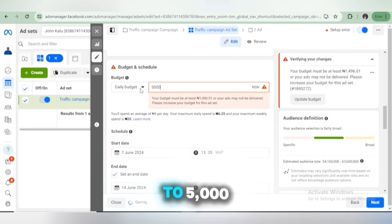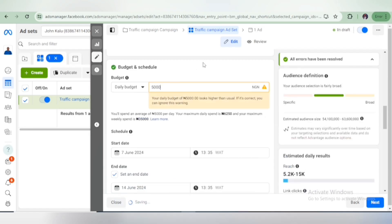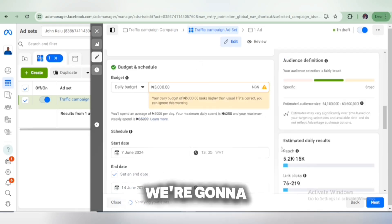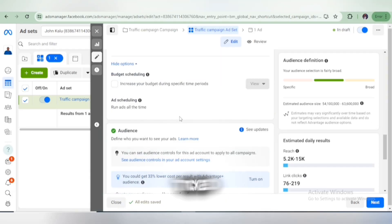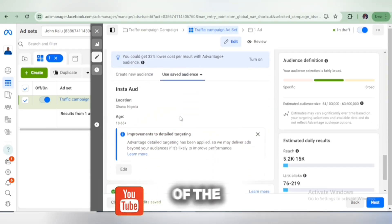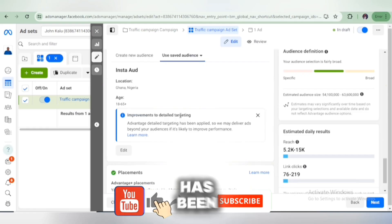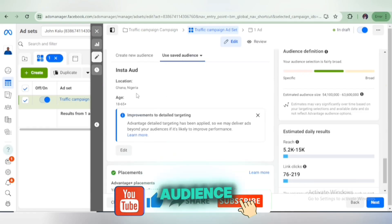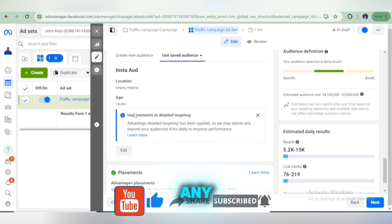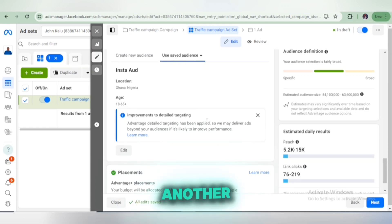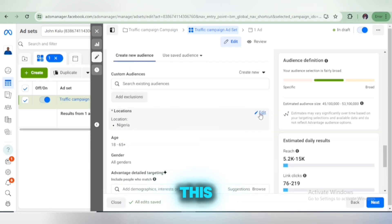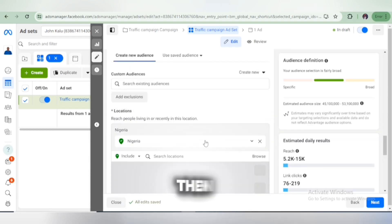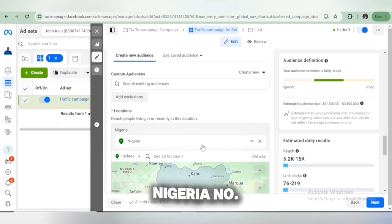With 5,000 per day we're going to be getting more clicks — you can see the clicks have already increased. Another part of the ad campaign setup has been marked green. For the audience, you can easily target any audience you like. If you want to create a new audience for Monetag and Adsterra, click on Create New Audience. For location, click Edit and we're going to add Nigeria first.